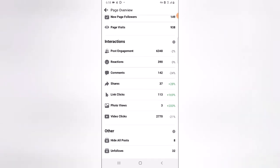Under the Interaction area, it says Post Engagement. Post engagement means the people who watched, liked, commented, shared, or used any reaction — love, like, laugh, or whatever — all counts as engagement. The 'like' metric is only reactions, comments are just comments, shares are only shares, link clicks are only link clicks, post views are post views, and video clicks are video clicks — though it does not display views from people who watched the video without clicking.